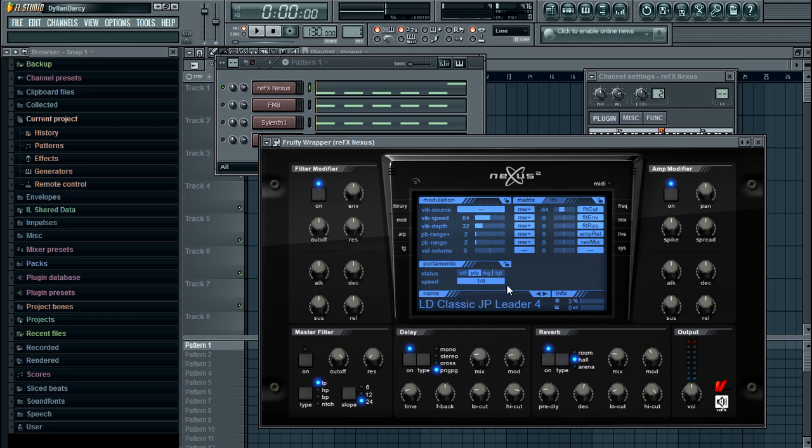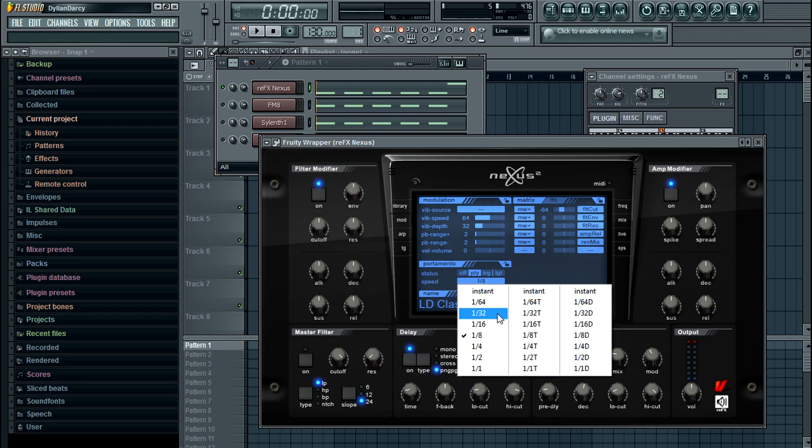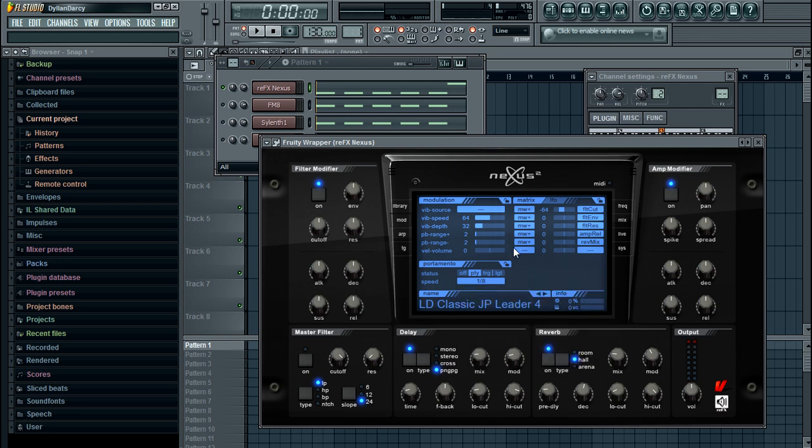Now in Nexus it's pretty precise, these all these notes are to do your tempo that you've set. So when it's on PLY that's going to be the regular portamento.